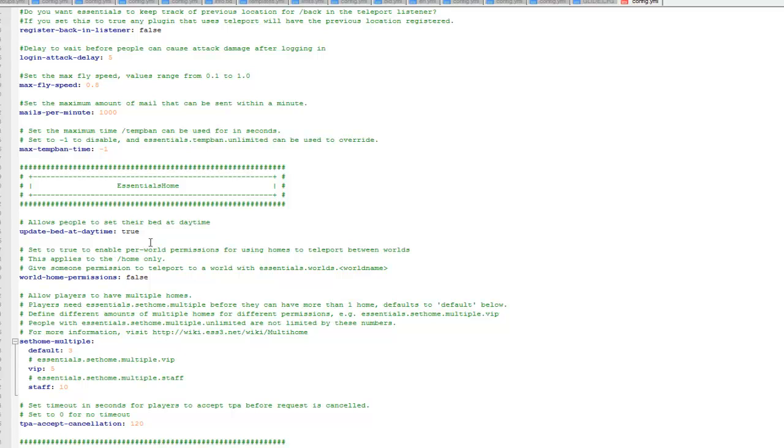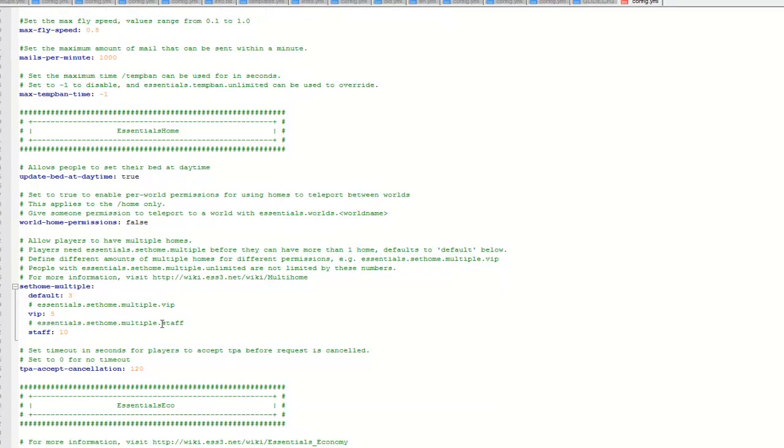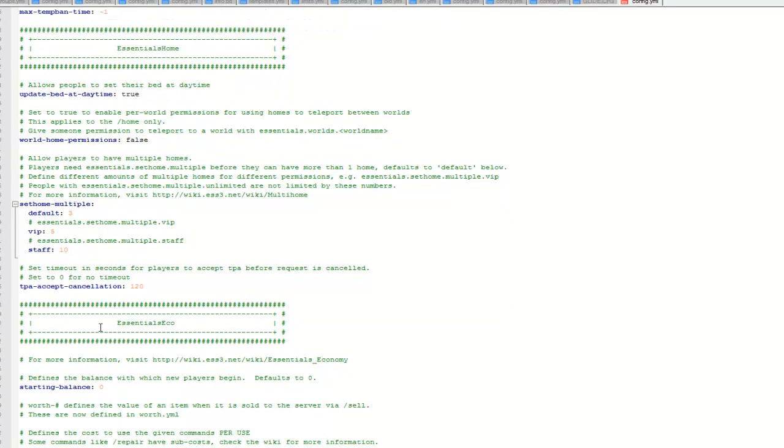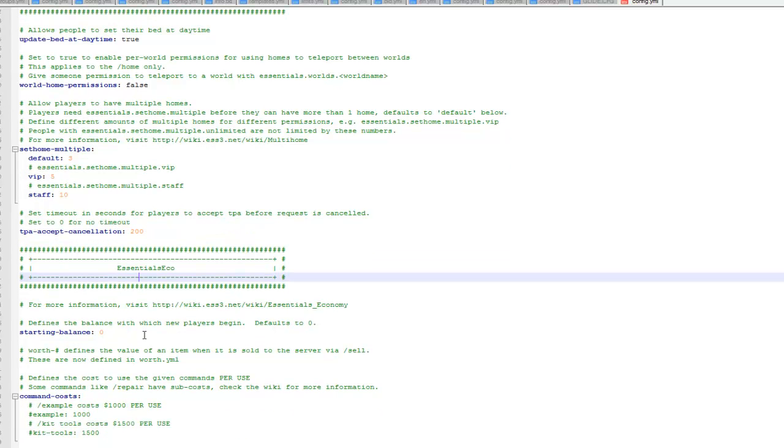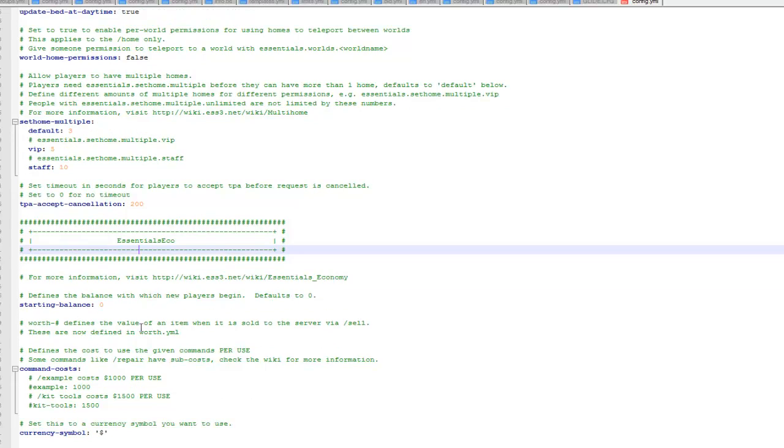So then the next one is the set multiple homes. So you set how many you want to be able to do. So the default is 3, VIP 5, staff 10. Accept teleportation cancel. So this is how long it will be able to teleport to. So the default is 120 seconds, so that means that you can accept a teleport up to 120 seconds.